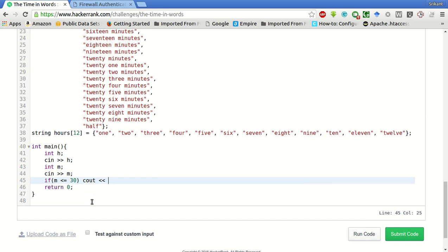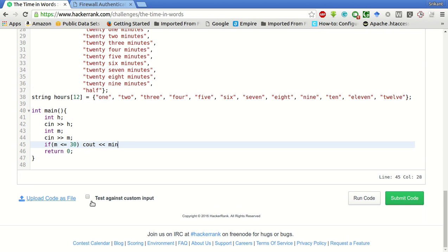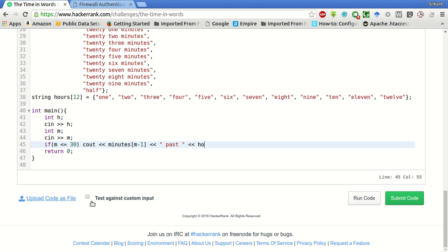Minutes of [m minus 1], then 'past' the hour of [h minus 1].